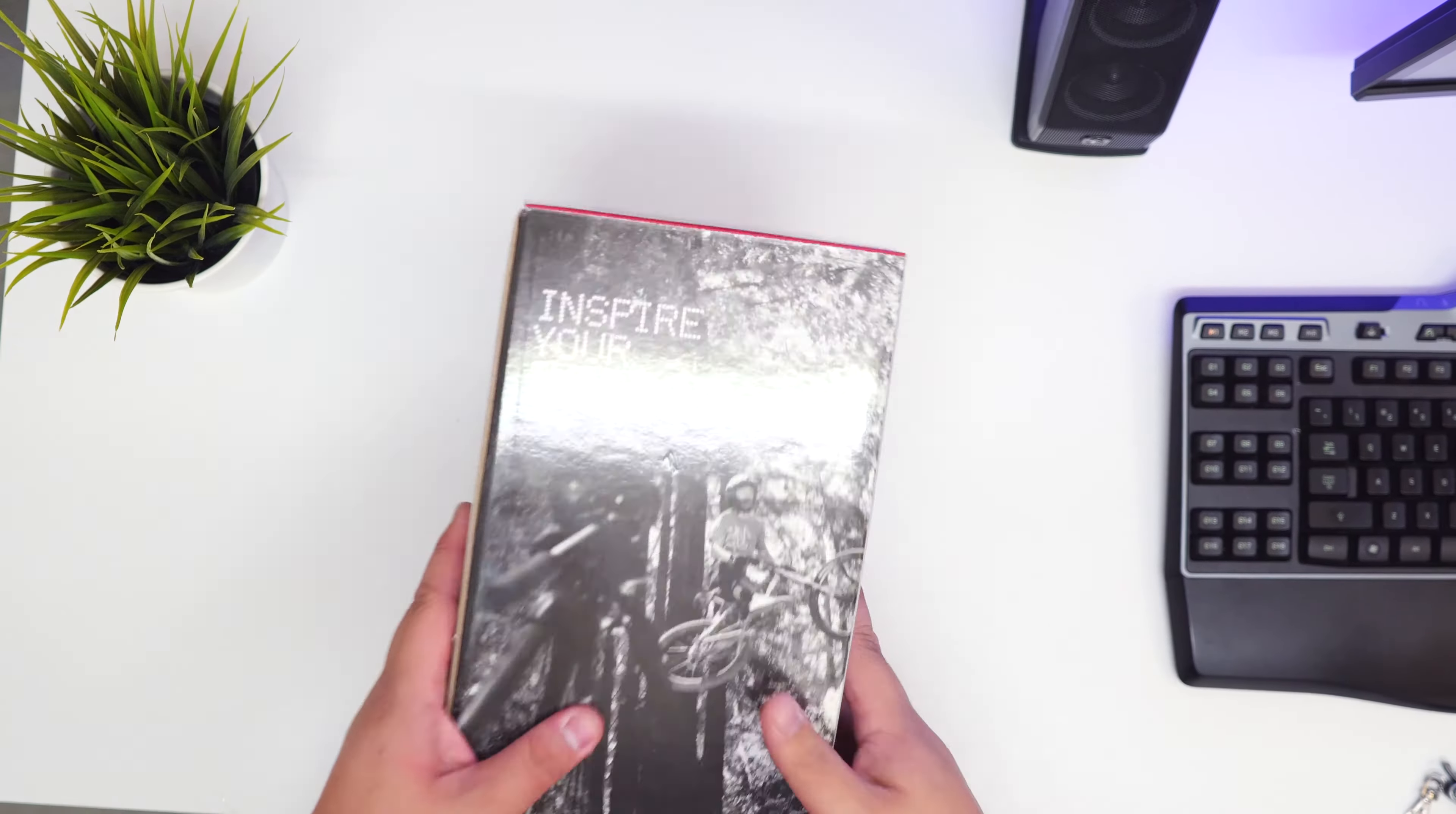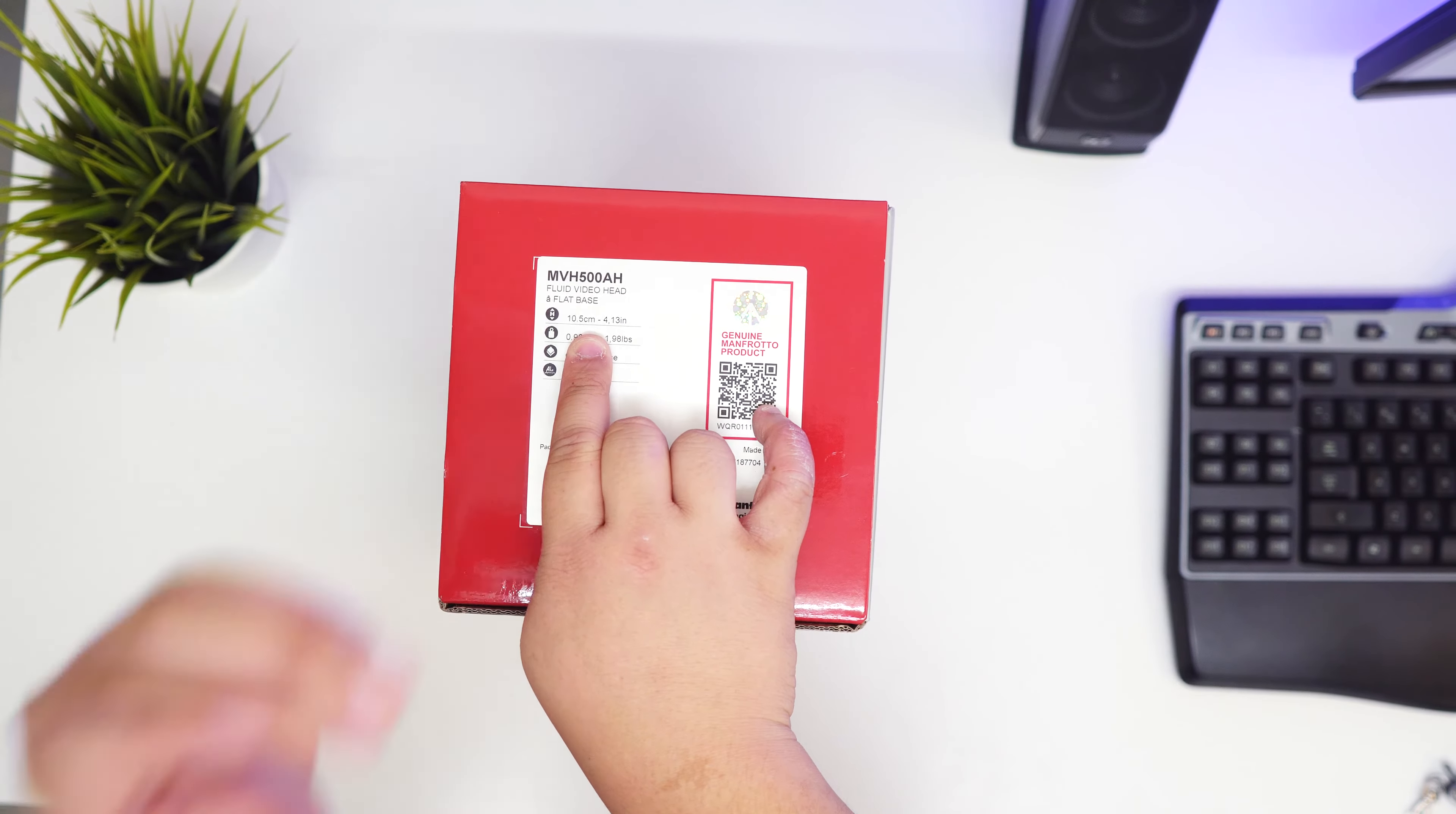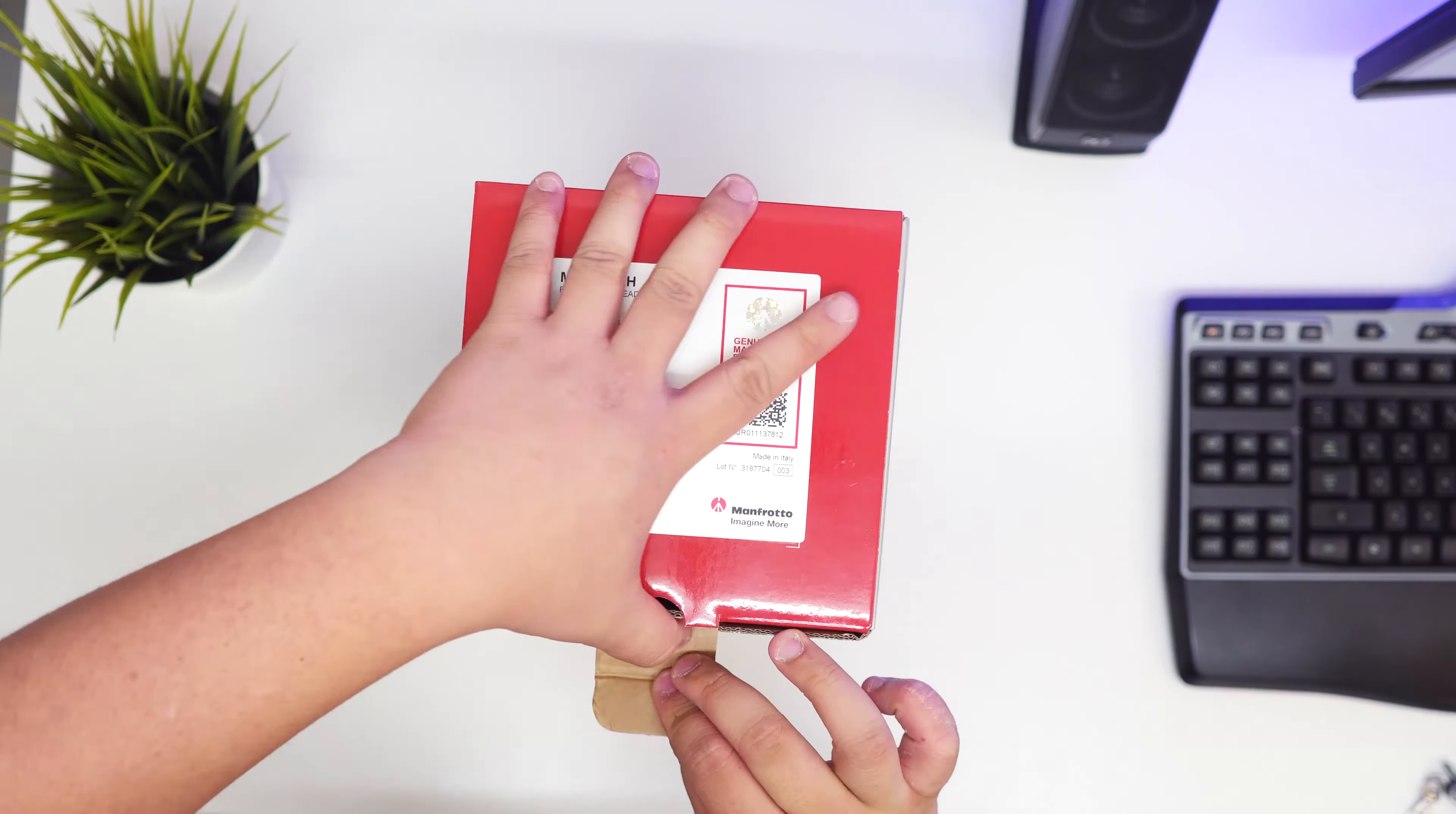Instead of just me rambling on, let's just unbox it. I'll just do one. At the top you can see MVH 500 AH. The AH is the flat base, the A is the ball head. That's the difference between the two. Ten point five centimeters in height, point nine kilograms, quick release, it's the 500 long plate, aluminum, and made in Italy. Manfrotto is obviously an Italian brand and this is a genuine product.